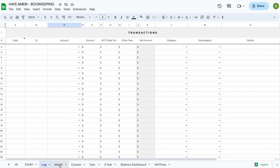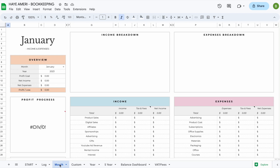The third tab that you will find is your month tab. Your month tab will show a total of your transactions that you've entered in your log tab. All you have to do is switch your month and your year and everything else will update automatically for you.